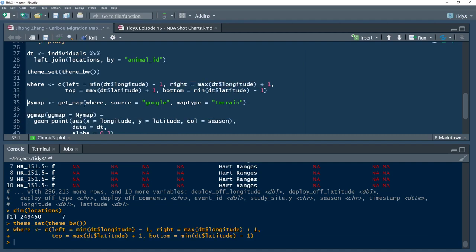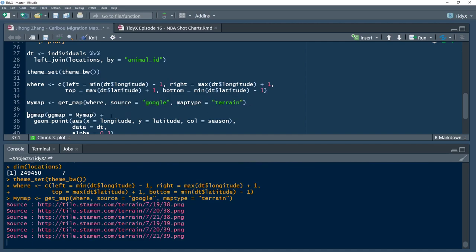He uses the get_map function from ggmap to pull down this information, telling it: here's the area I want to pull from, I want to pull from Google, and the map type I want is terrain.